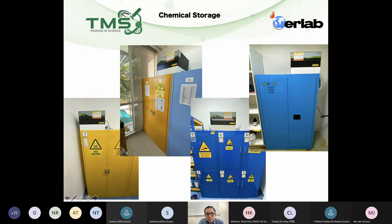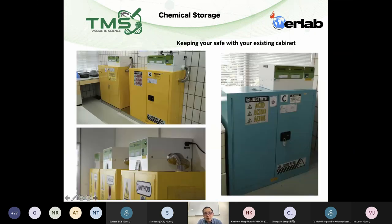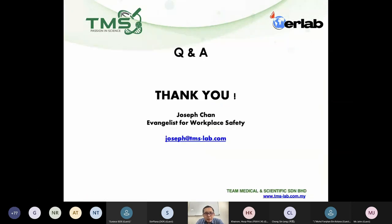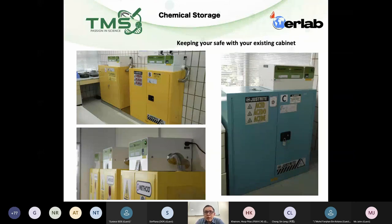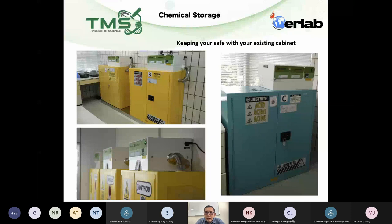Thank you for your patience. My presentation ends here and I welcome your questions. The link for the demonstration by Mr. Julian will be sent to you separately by email — do spend some time looking at the filtration system options available that you can consider when you need to tackle vapor or risk issues in your lab.